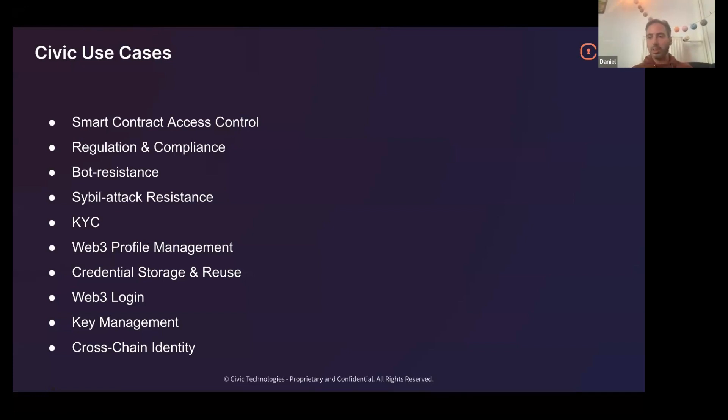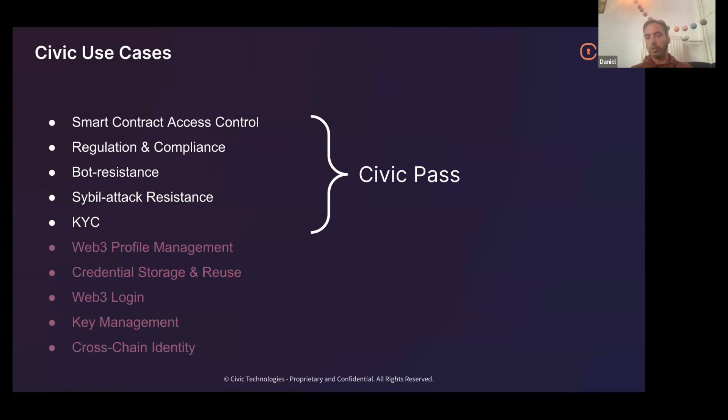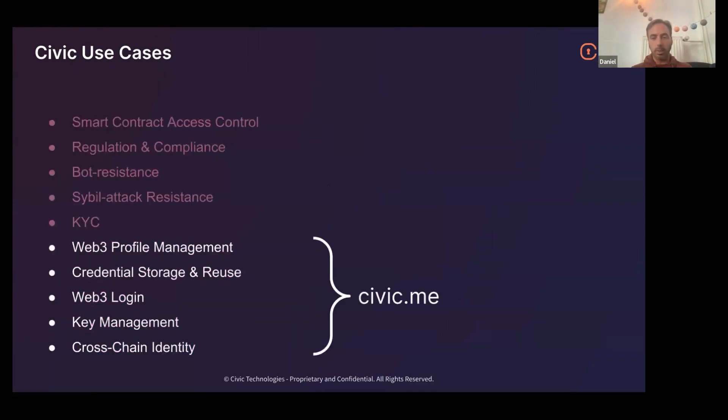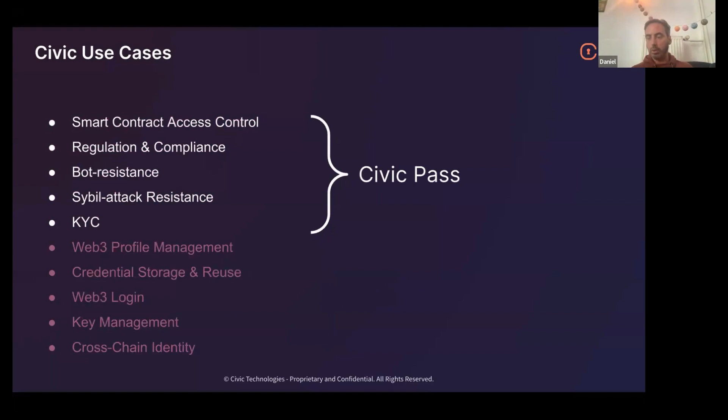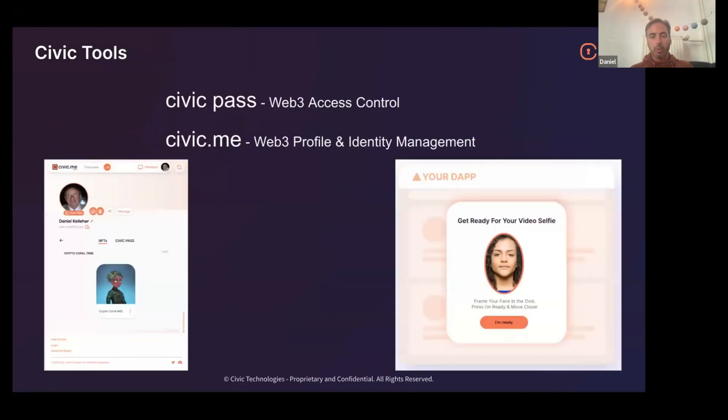To make it easier to understand what we do, we kind of bucket those into two categories, essentially. The first bunch relating to access control, regulation, and so on, all get bundled into something called Civic Pass. And then the other bunch loosely get bundled into the website called civic.me. We're going to be focusing on Civic Pass right now. Not all of civic.me is available on all chains, but Civic Pass is available on XDC. Everything you see here will be XDC based. Civic Pass, you can consider Web3 access control, civic.me, Web3 profile and identity management.